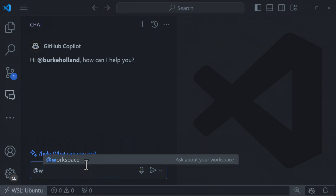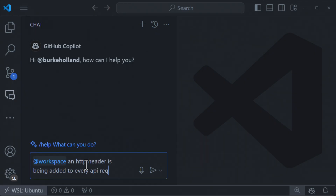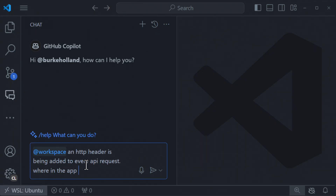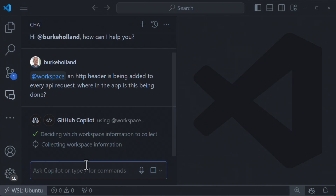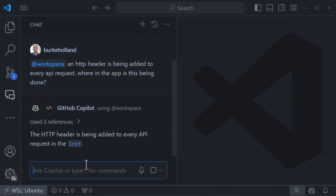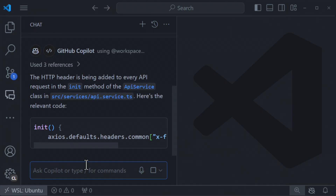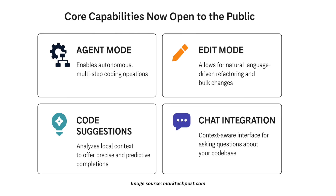Finally, Chat Integration offers a context-aware interface where you can ask questions about your actual codebase, not just general programming queries. Whether it's debugging, documentation, or architectural decisions, the assistant responds with insights grounded in your project state. All these capabilities are now available without restrictions, making this release a significant leveling up of open development tooling.